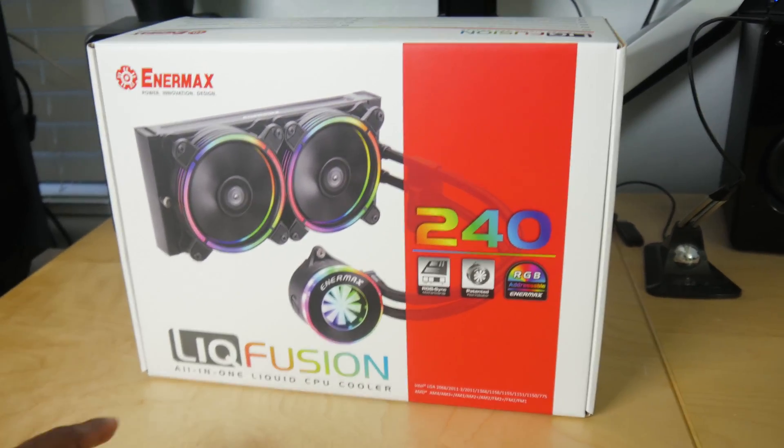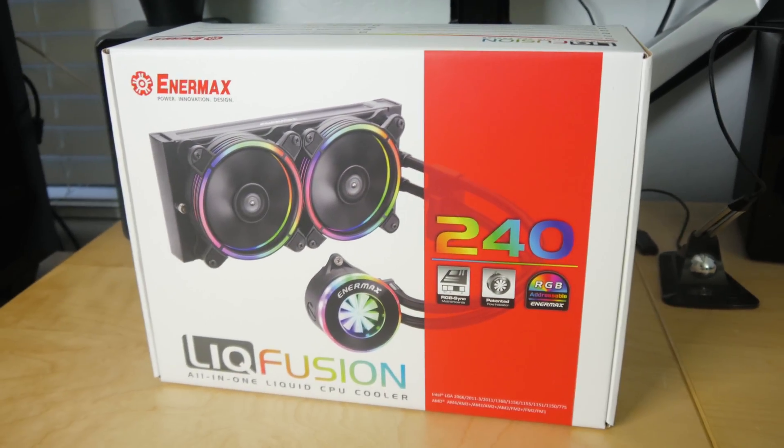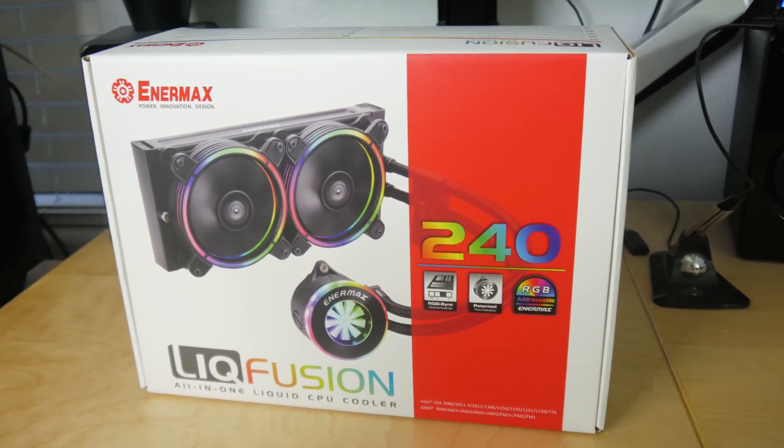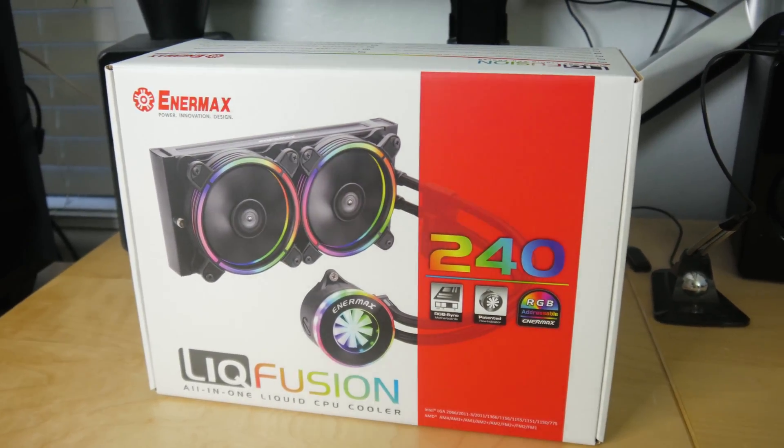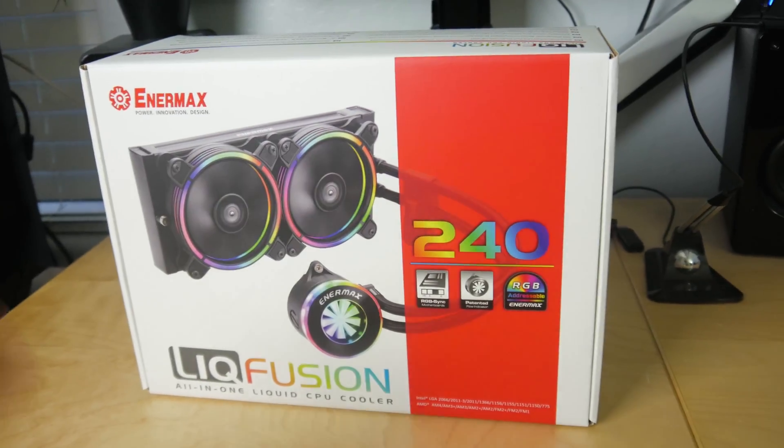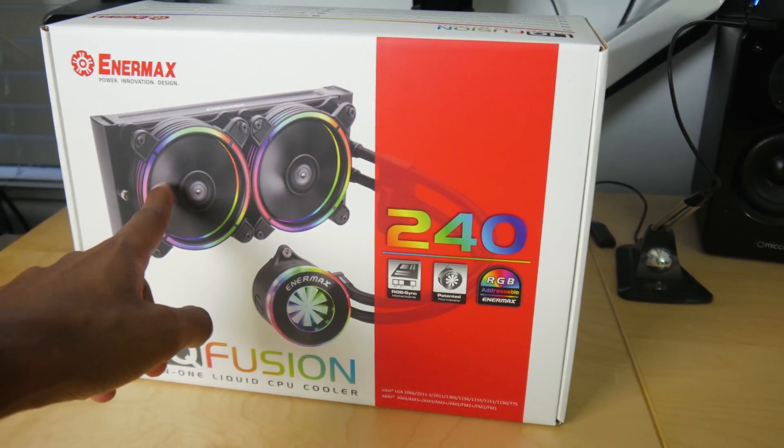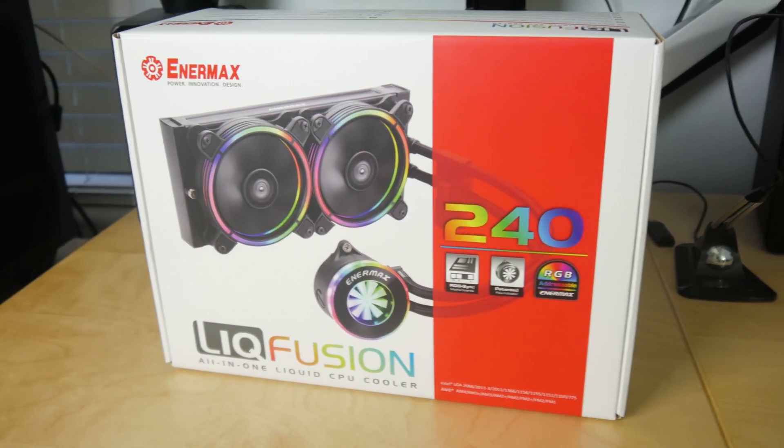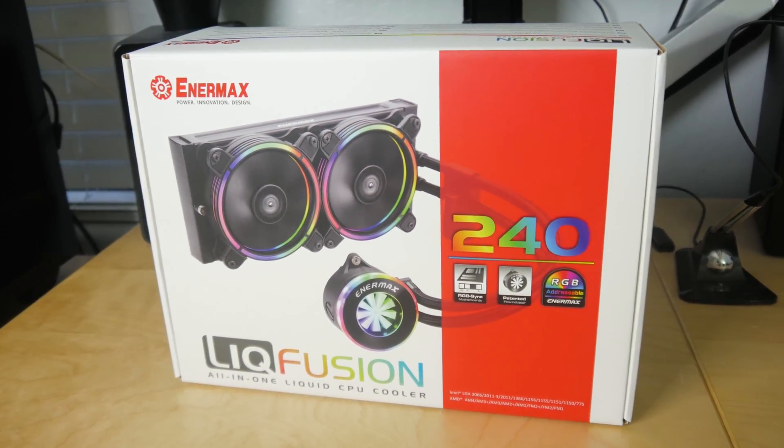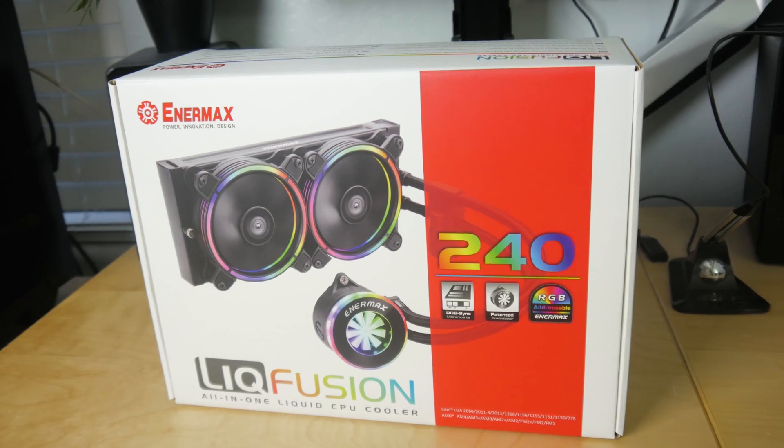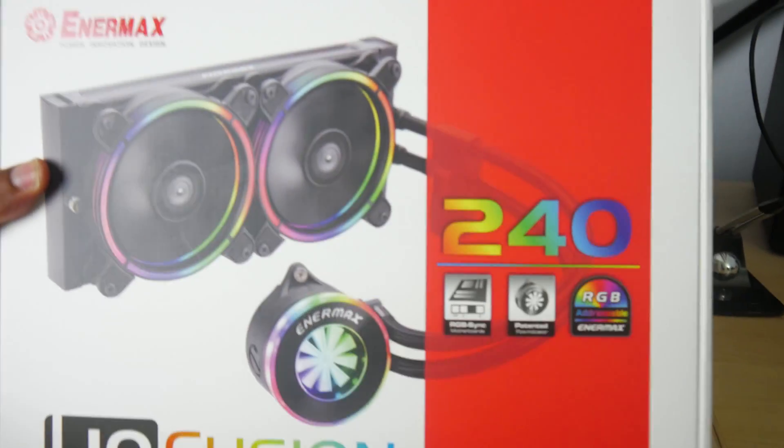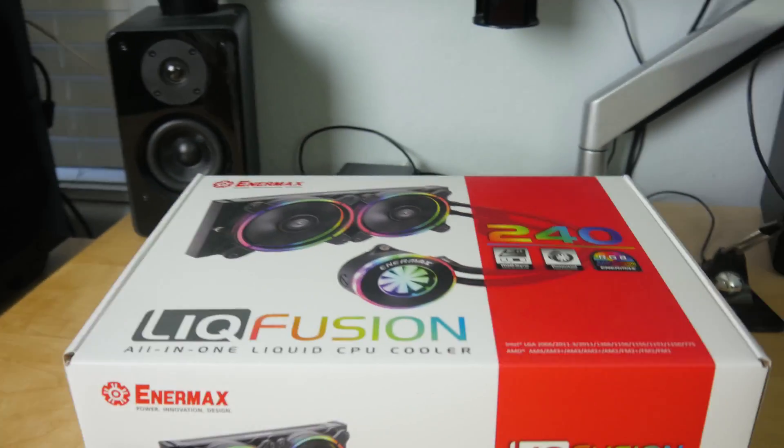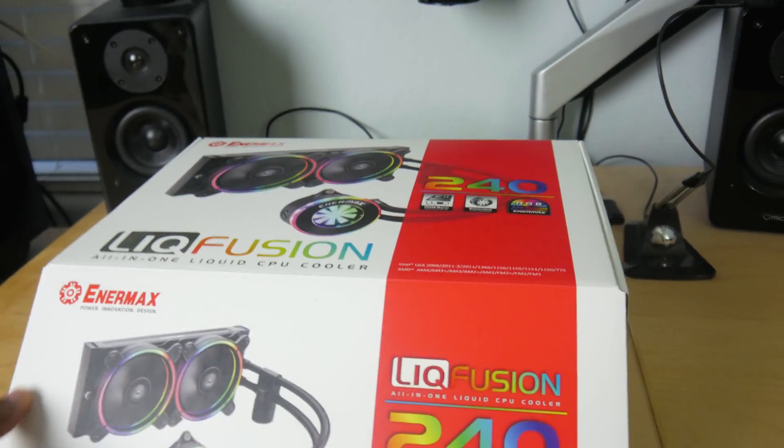This is their Lick Fusion 240 CPU cooler. I hope I pronounced that right. It's a 240 millimeter AIO, it's got addressable LEDs on it, which you guys know are the most important thing of any CPU cooler, especially these days. Yeah, we're gonna take it out of the box, test it out a little bit and see if it performs well.